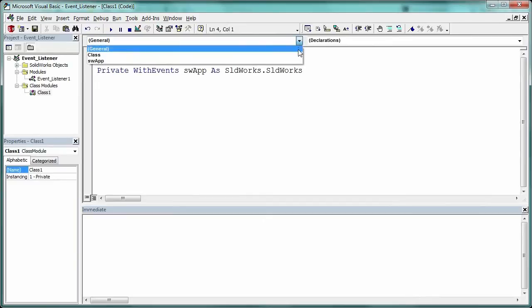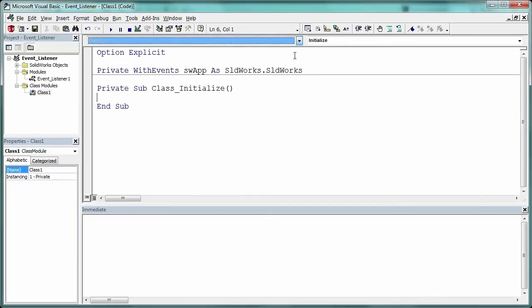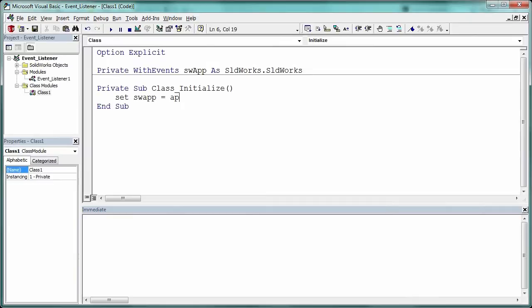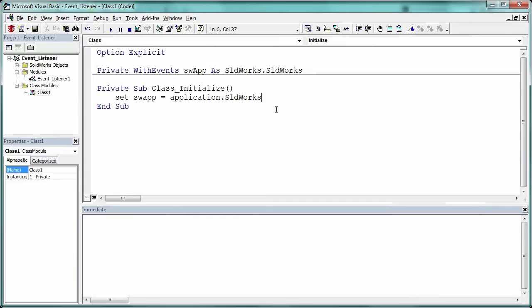Once that's typed in, the pulldowns change. And now I can select class. Once that's selected, the initialize method shows up. In here, we need to set SWApp equal to application.solidworks to get access to all of the Solidworks handles.